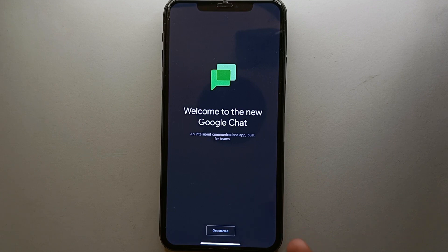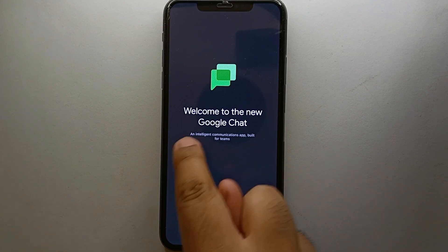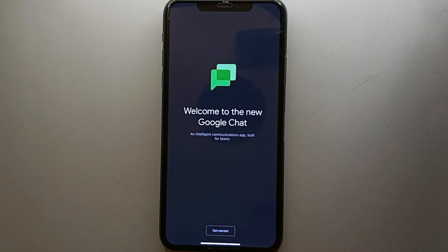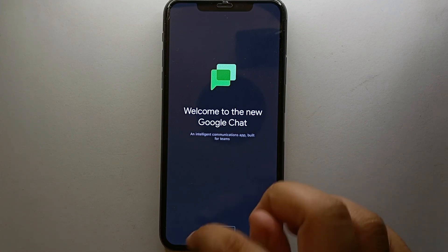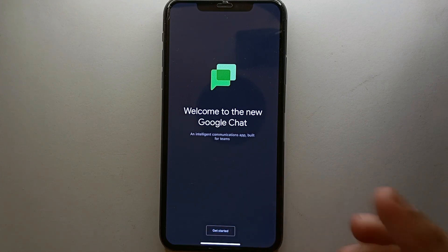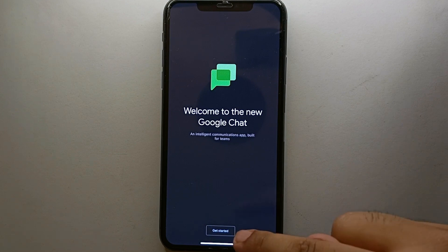First of all, it will greet you by saying welcome to the Google Chat. And if you don't know, I'll tell you that Google Chat is actually a product by Google itself, so therefore we can trust this app. To create an account, you just have to simply click on Get Started.